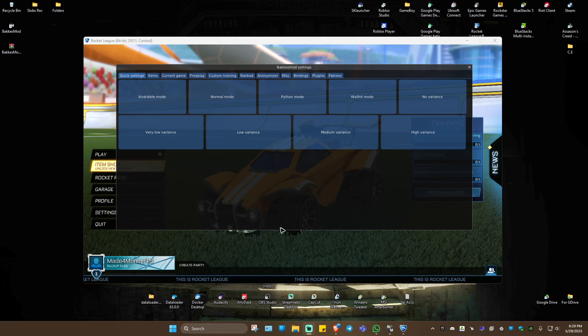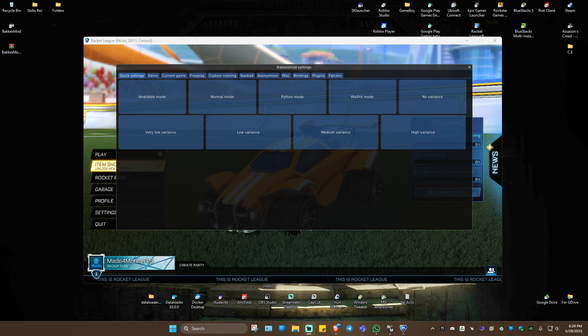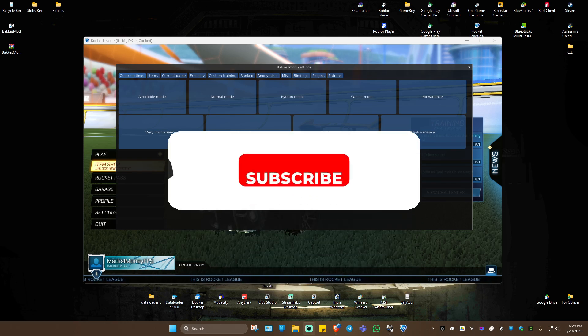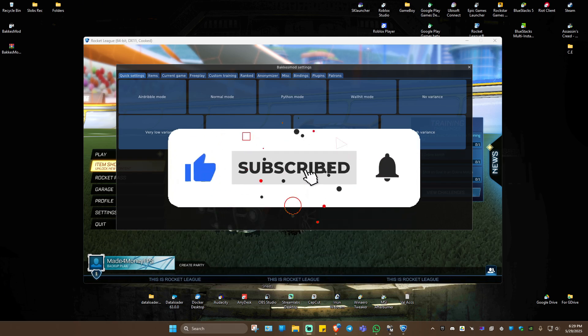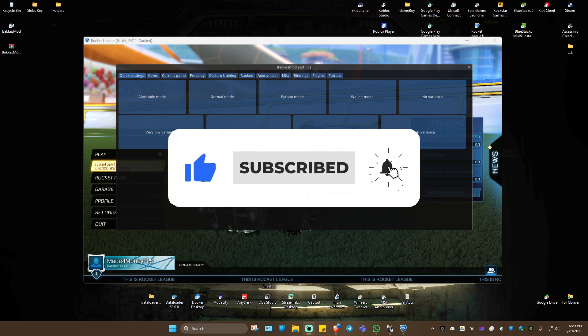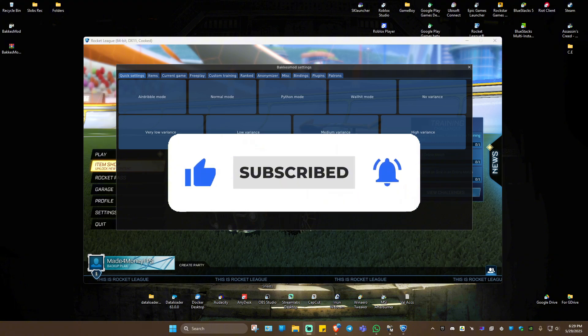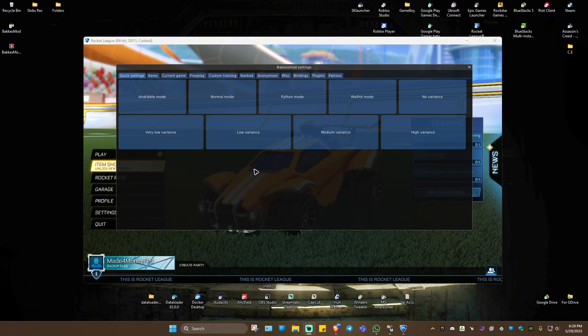Welcome. In this video I'll show you how to change your profile picture in Rocket League. If you find this video helpful, please leave a like and subscribe to the channel for more such tutorials.